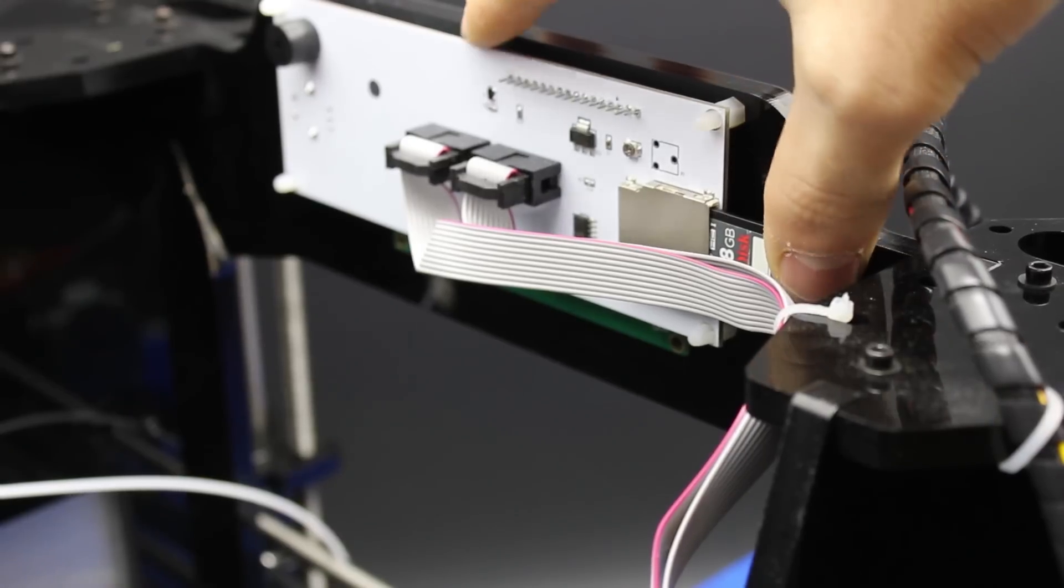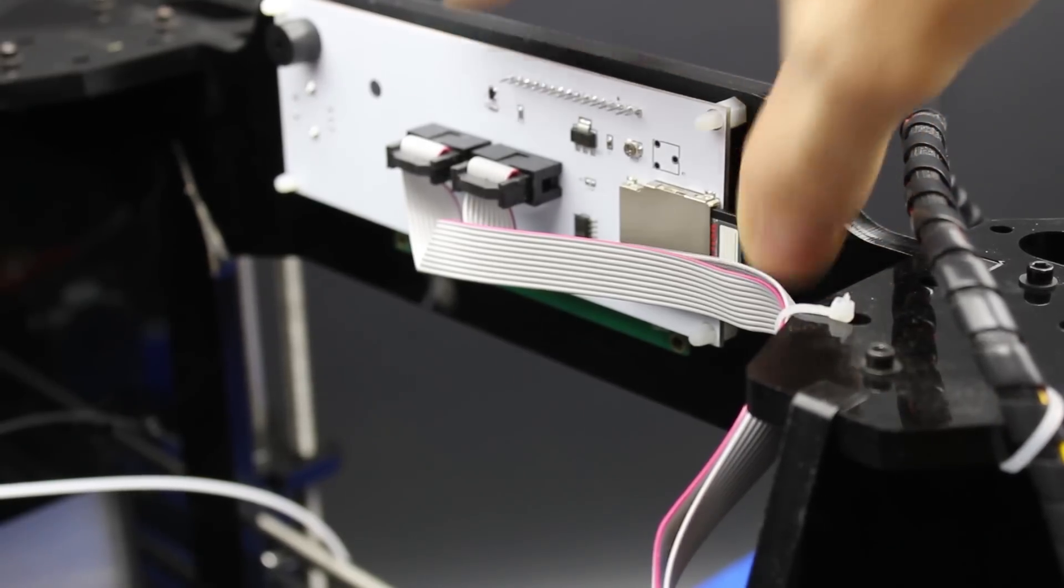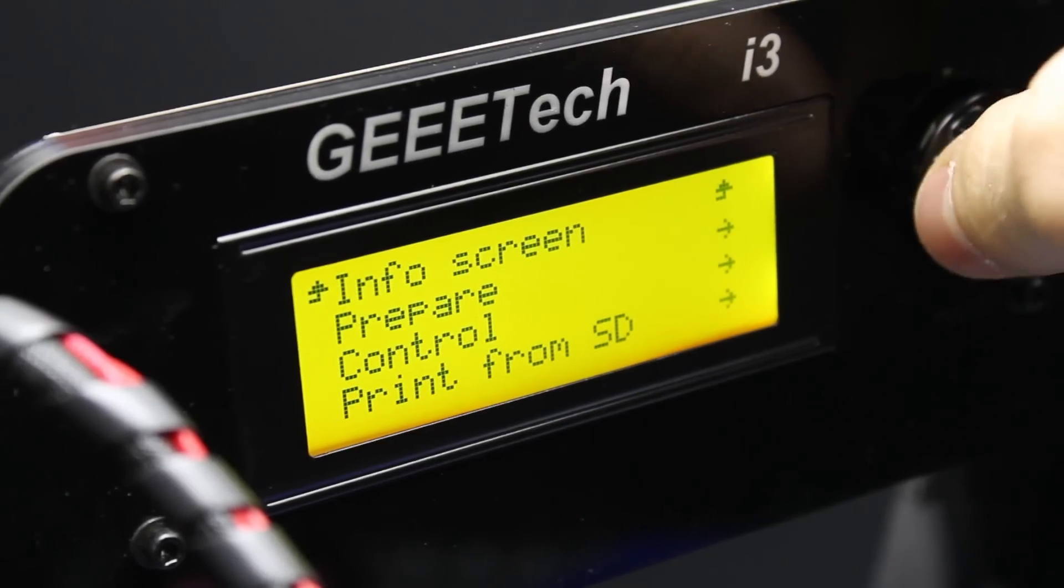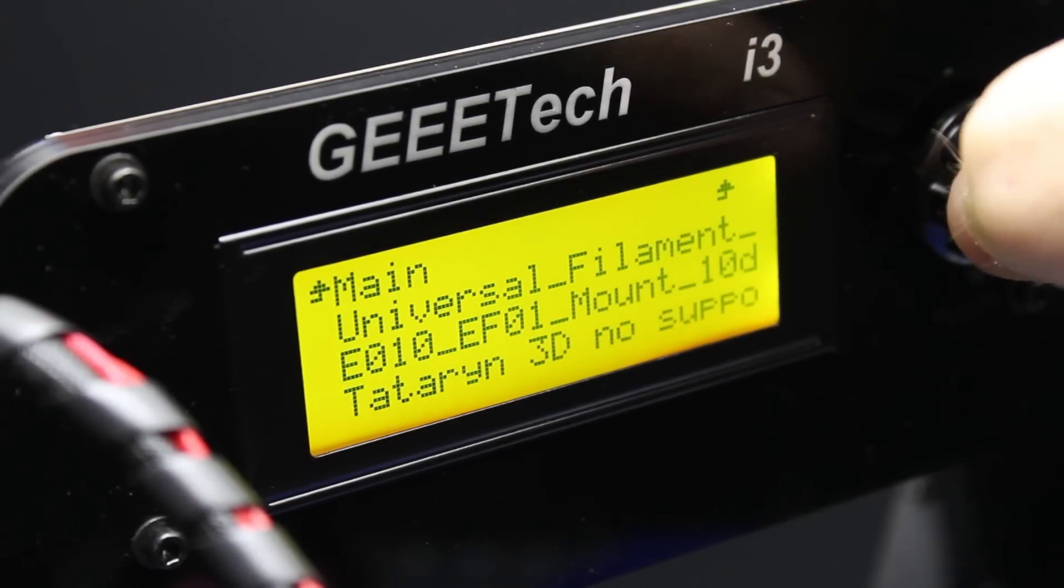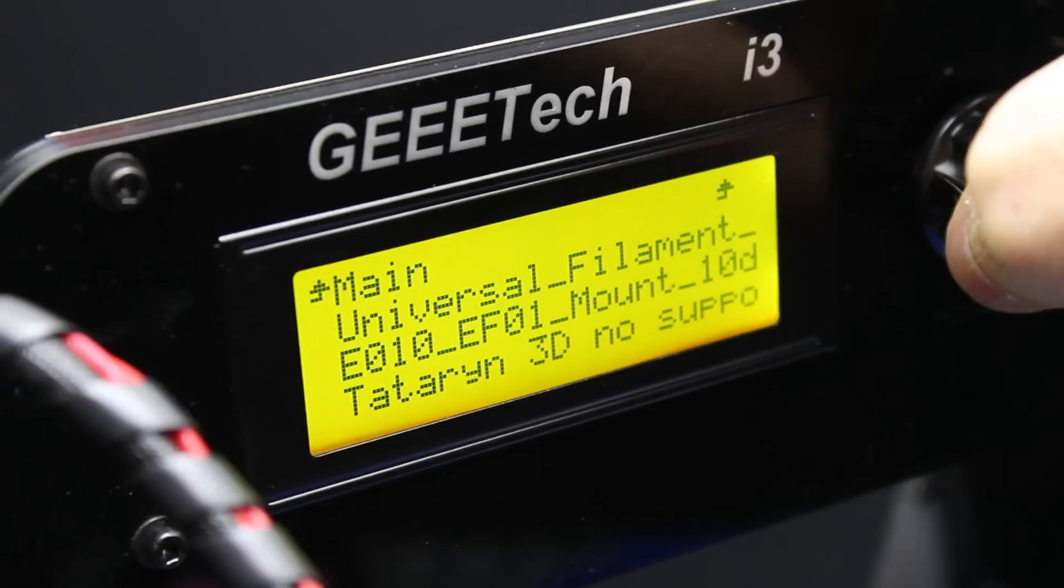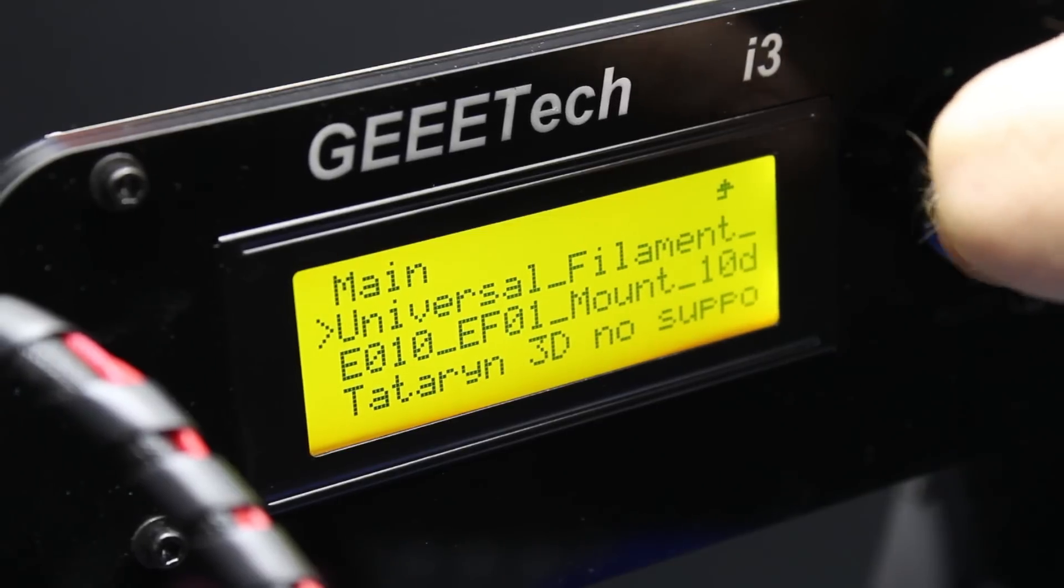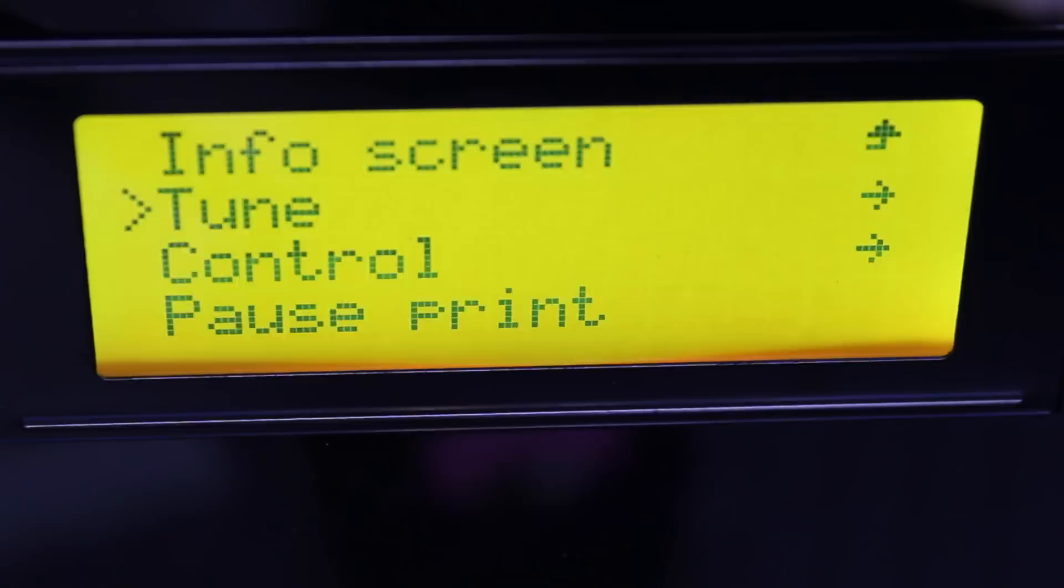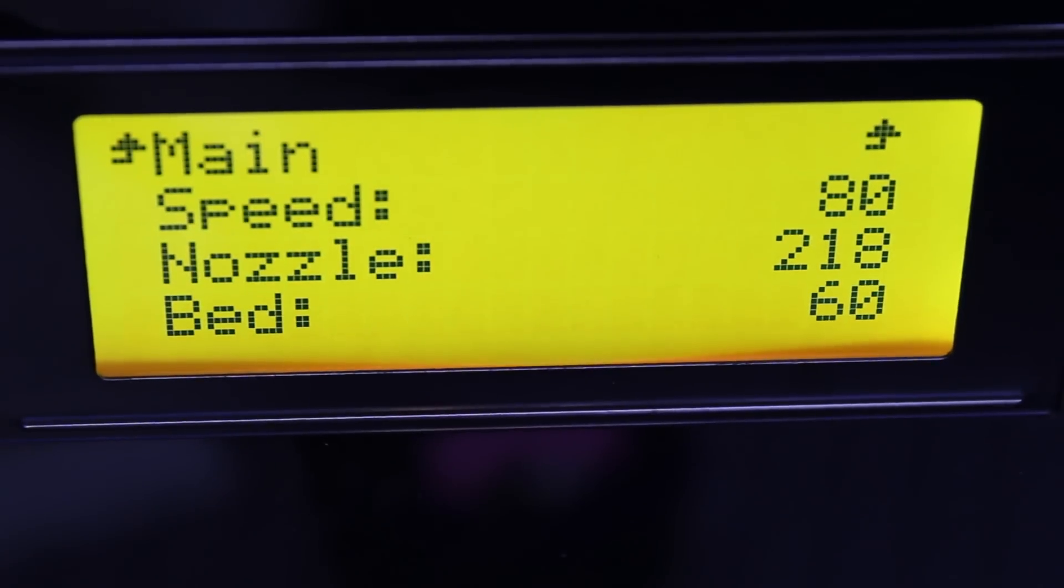Manually extrude to make sure the things are flowing properly. Just pop the SD card in the slot and select print from SD and find your file. You can even adjust the speeds and temperatures in real time from this printer, unlike the MakerBot.